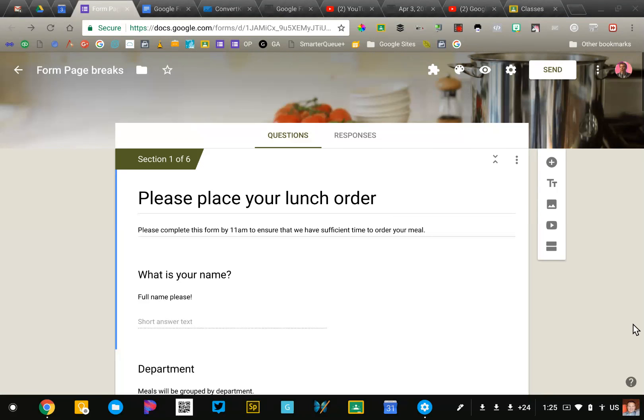I just uncovered a feature of Google Forms that I did not know about. I wanted to share with you.